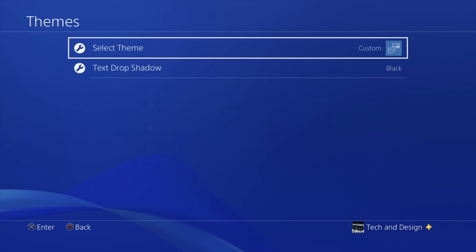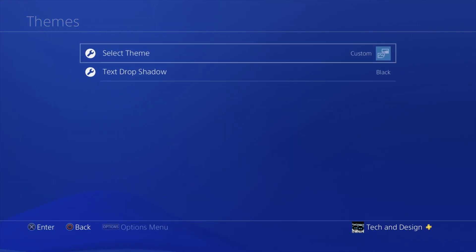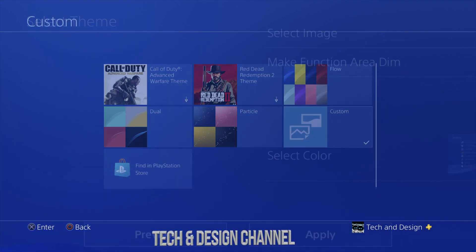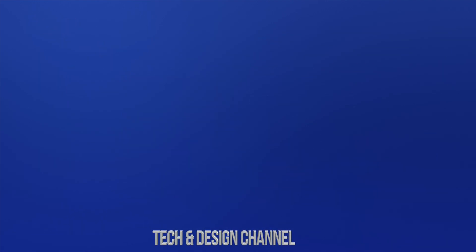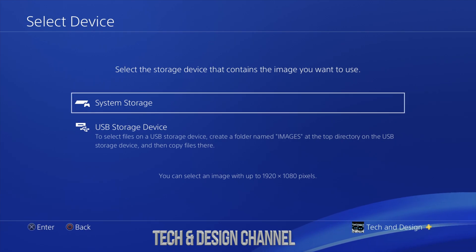What we're going to do is go to themes, and under themes you'll see select theme. From there you're going to select custom, and from here select image. Yes, I'm going through this really fast, but later on I'll take you step by step.